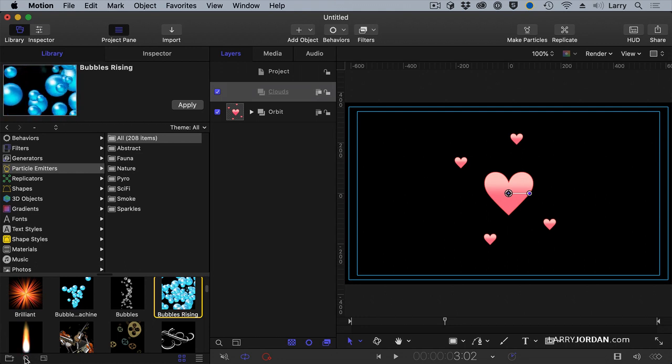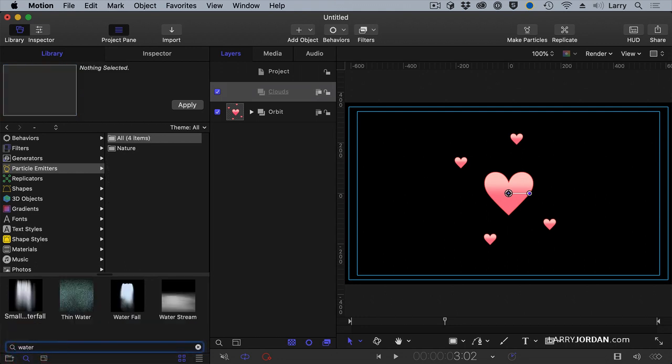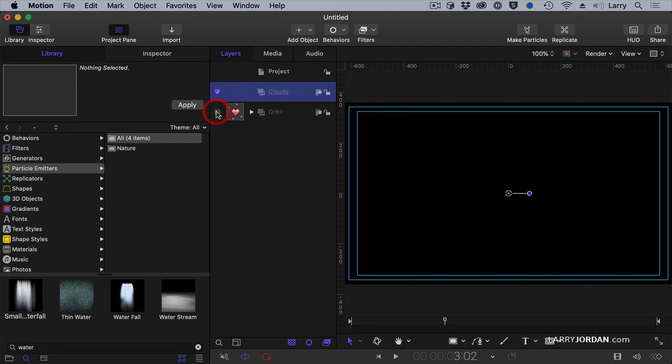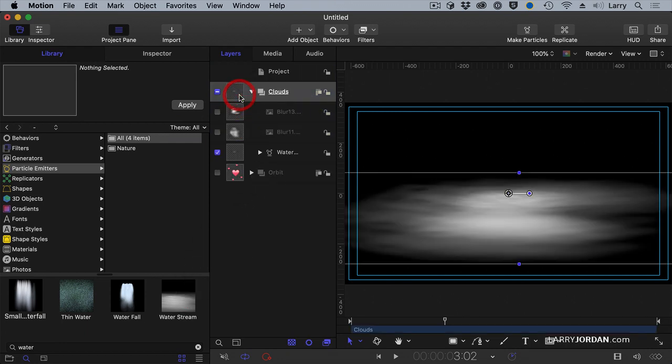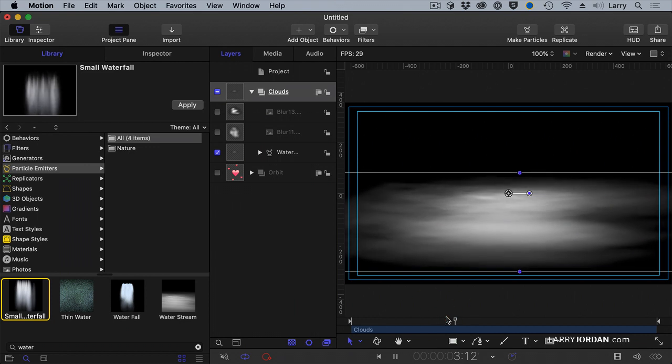I'm going to search for one called water stream. Okay, so I'm going to turn off the orbit so I don't see that and go to water stream. We'll just drop that up into here. And we now have, as we play this, that's kind of cool.